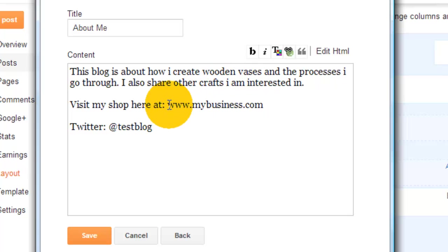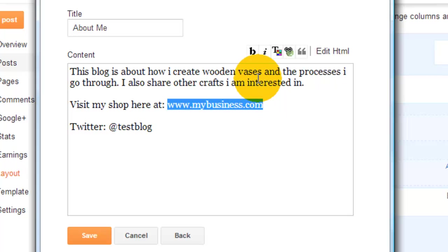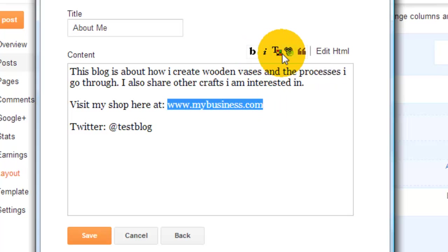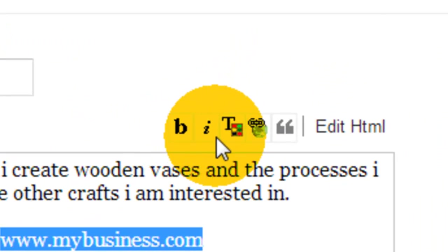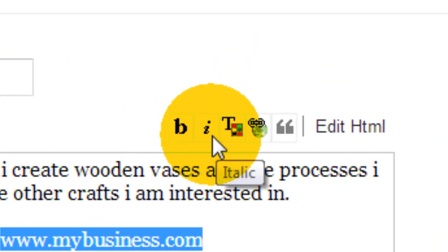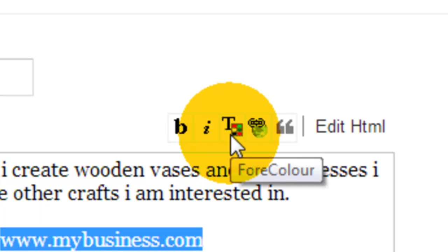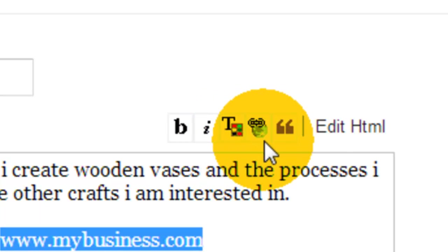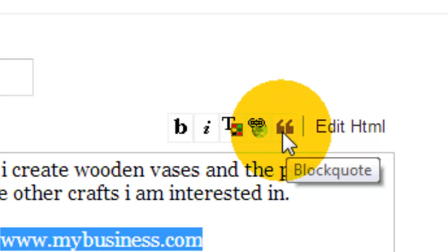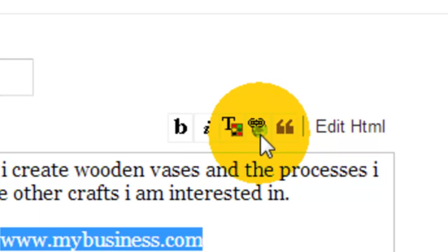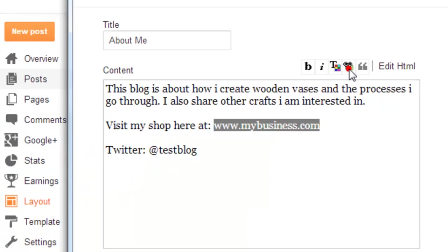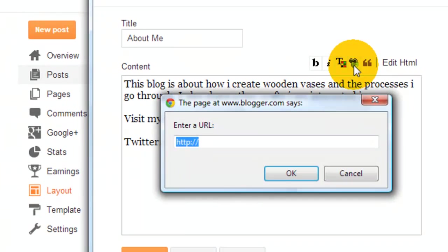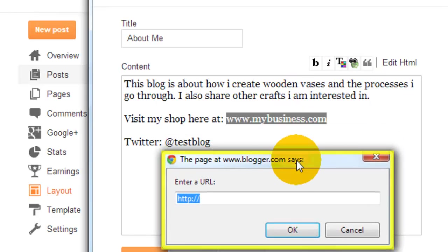Now where we have links we want to change those into clickable links. You'll grab your URL for your business. You have a couple of links above the content box: B for bold, I for italic, T for changing the color of your text, and this one's for creating a link. So we want to click create link.